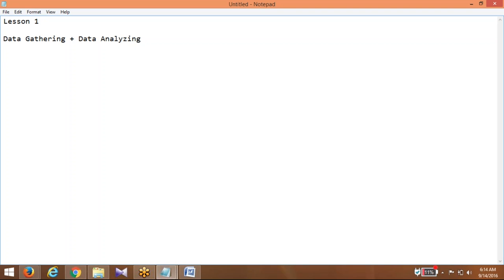Splunk is able to read structured as well as unstructured data, but it will expect the data with timestamps because you are going to search your data for a definitive time interval. If a timestamp is not there in your events, Splunk will fix that automatically using the timestamp of that particular file or when it hits the index. Some tools in the market can only read structured data — JSON or XML — but Splunk is not like that. It is capable of reading structured as well as unstructured data.